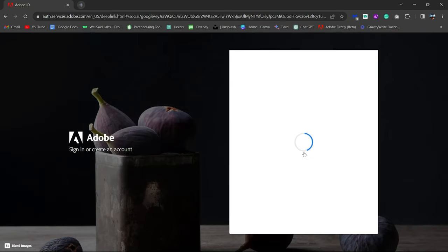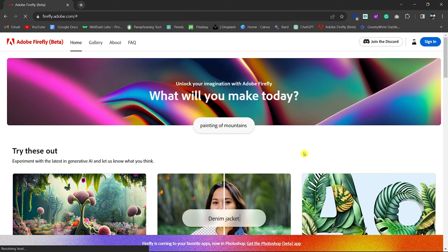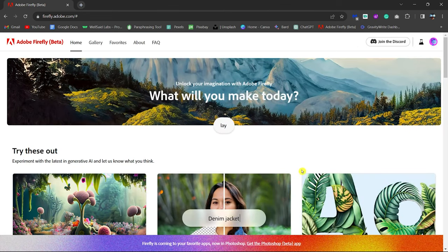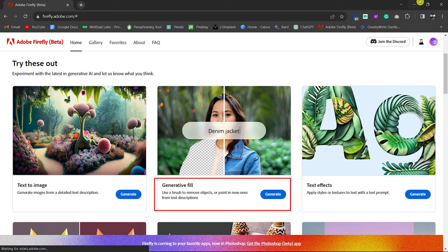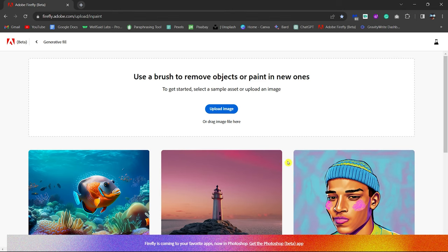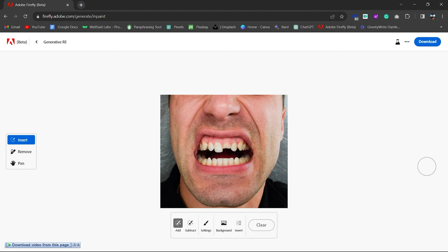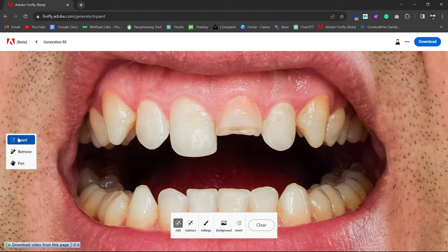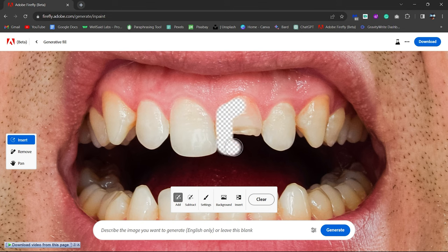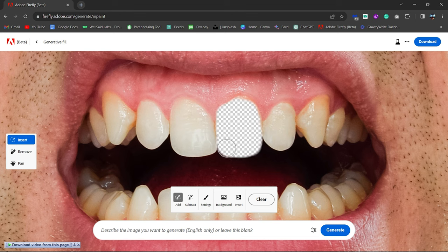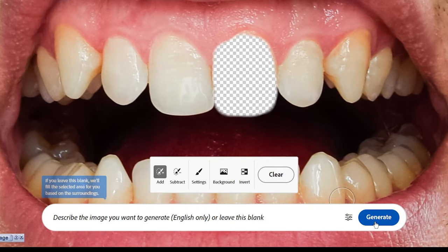Let's get started. Click on Generative Fill. Upload your image. Select the broken teeth area with the brush. Leave the prompts field blank and click on Generate.